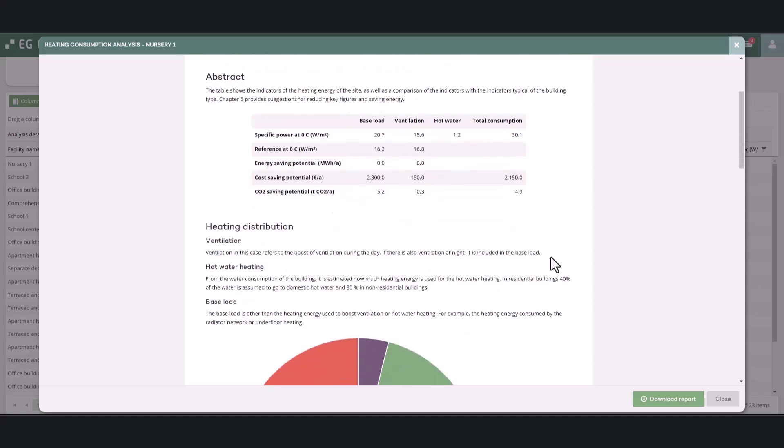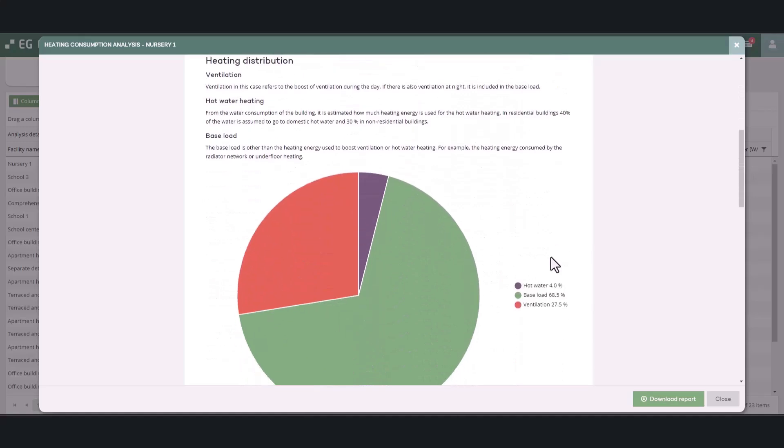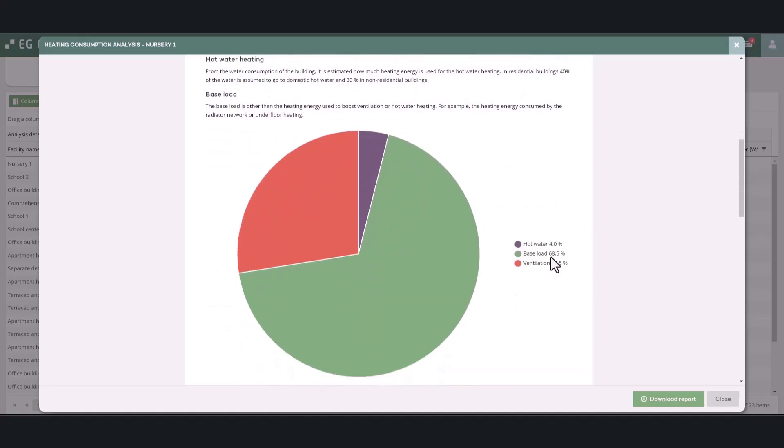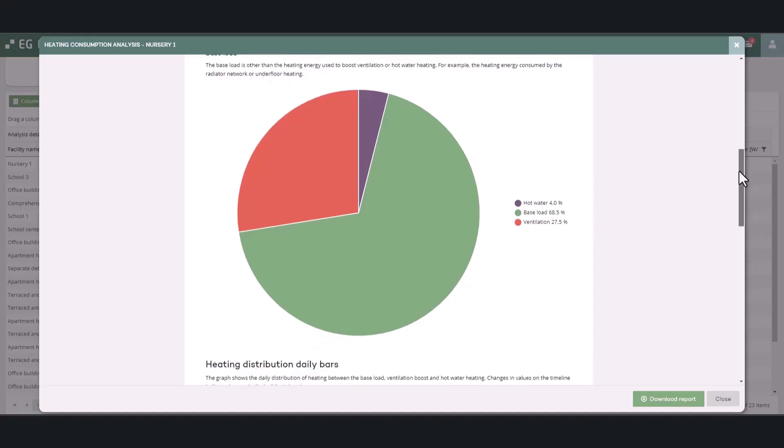The heating distribution section shows how the heating consumption is divided between ventilation, hot water heating, and base load in the facility. If there is ventilation on during nighttime, it's included in the base load.